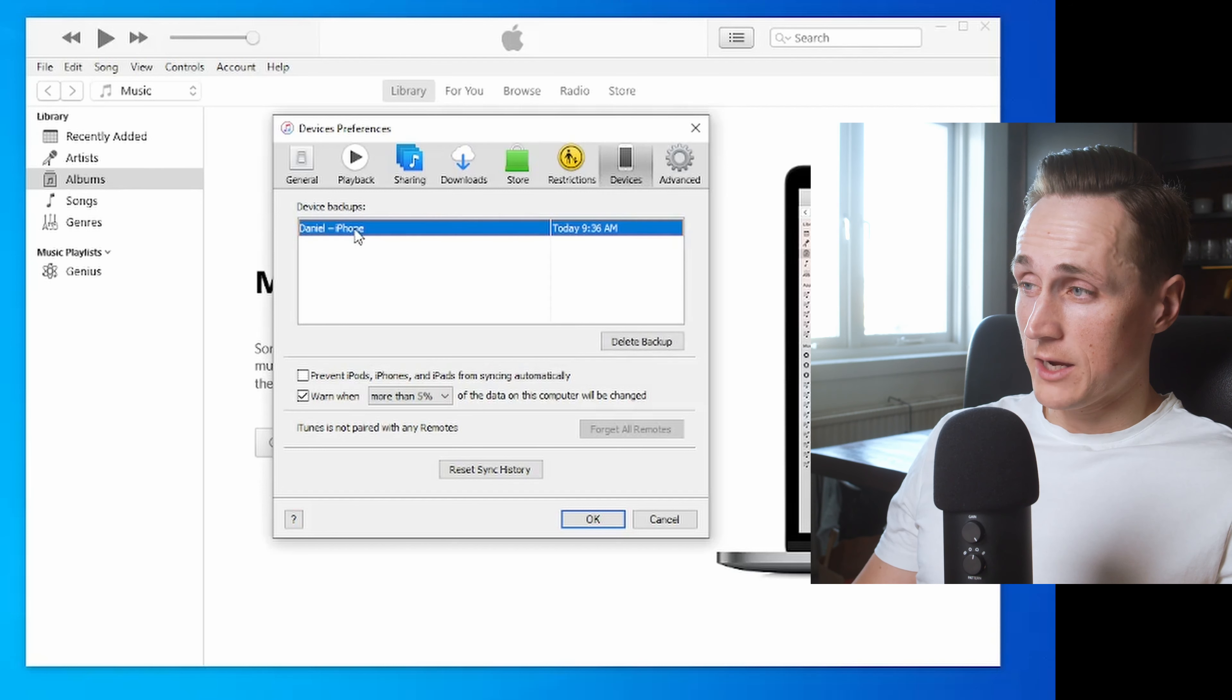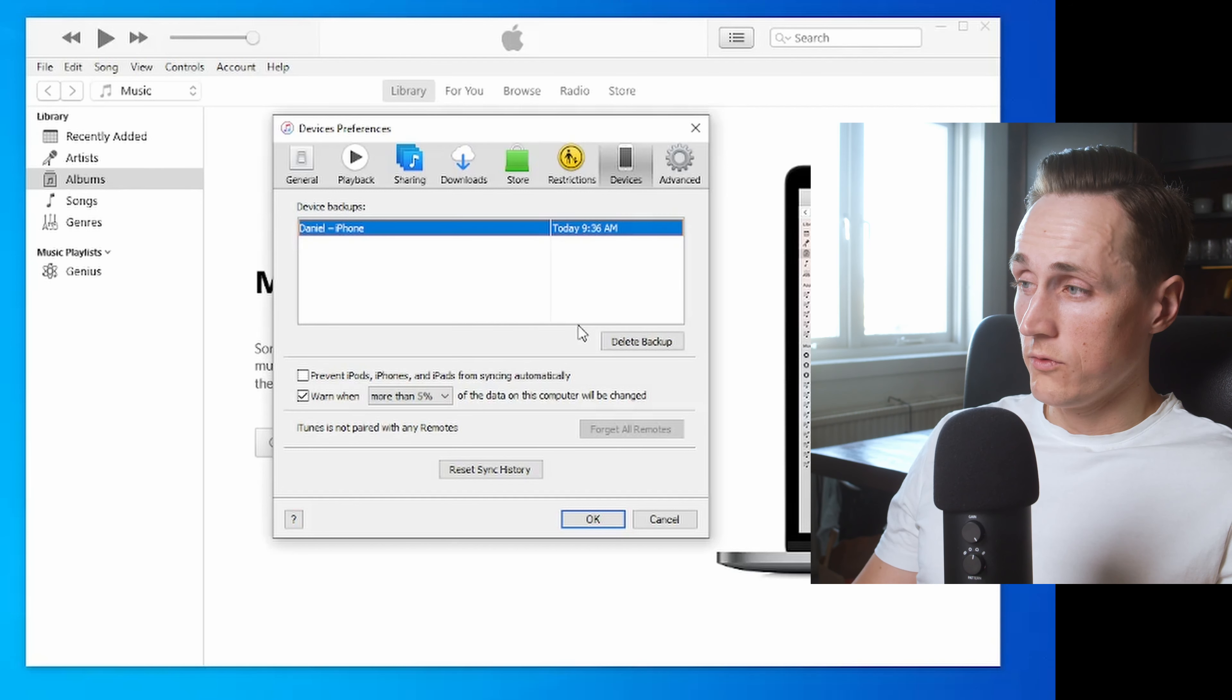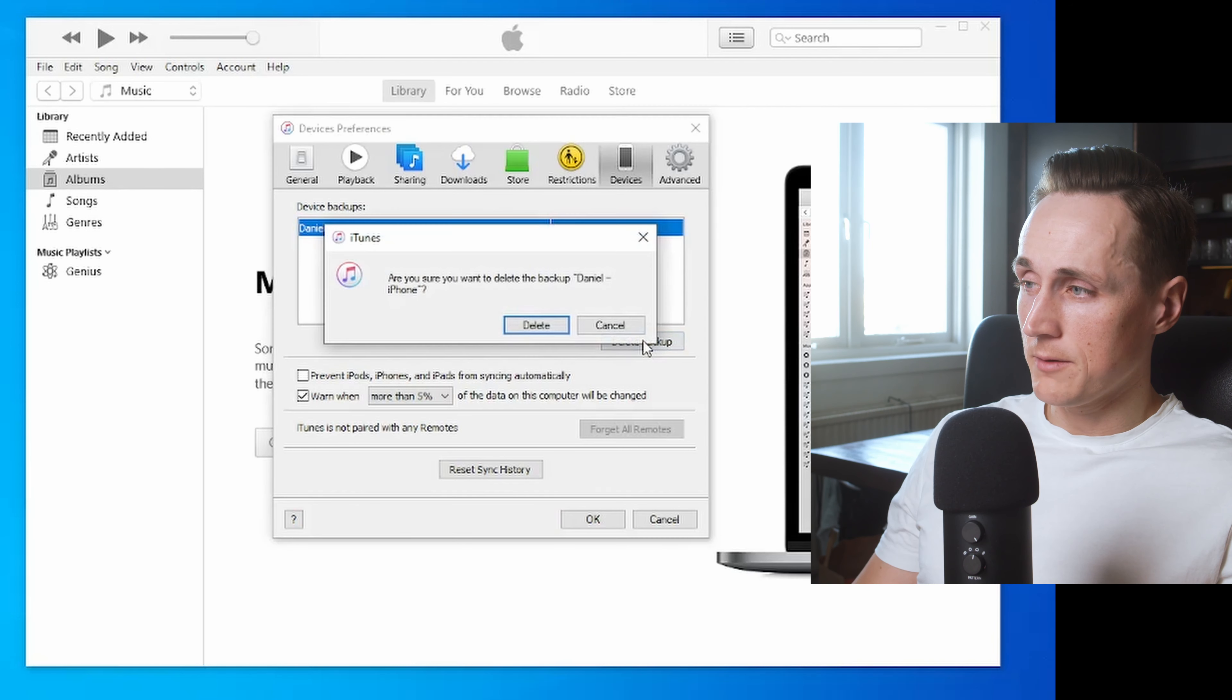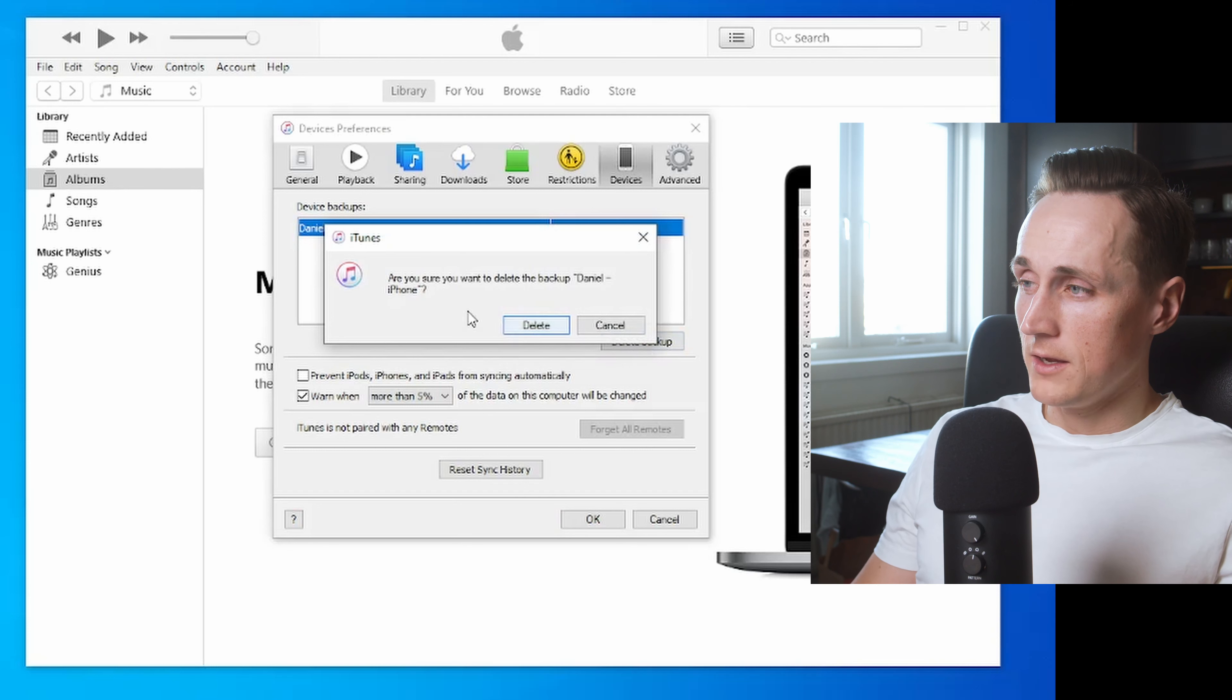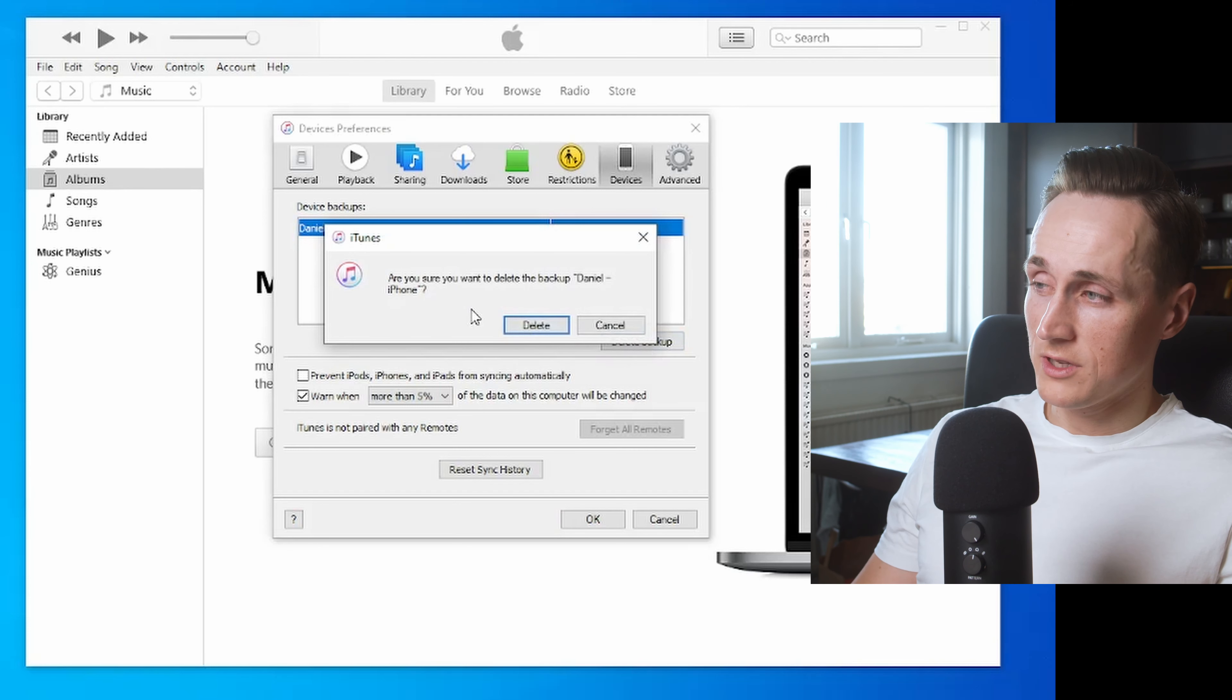You press on the backup you want to remove, and you press Delete Backup. It asks you if you're sure you want to delete the backup, then you press Delete.